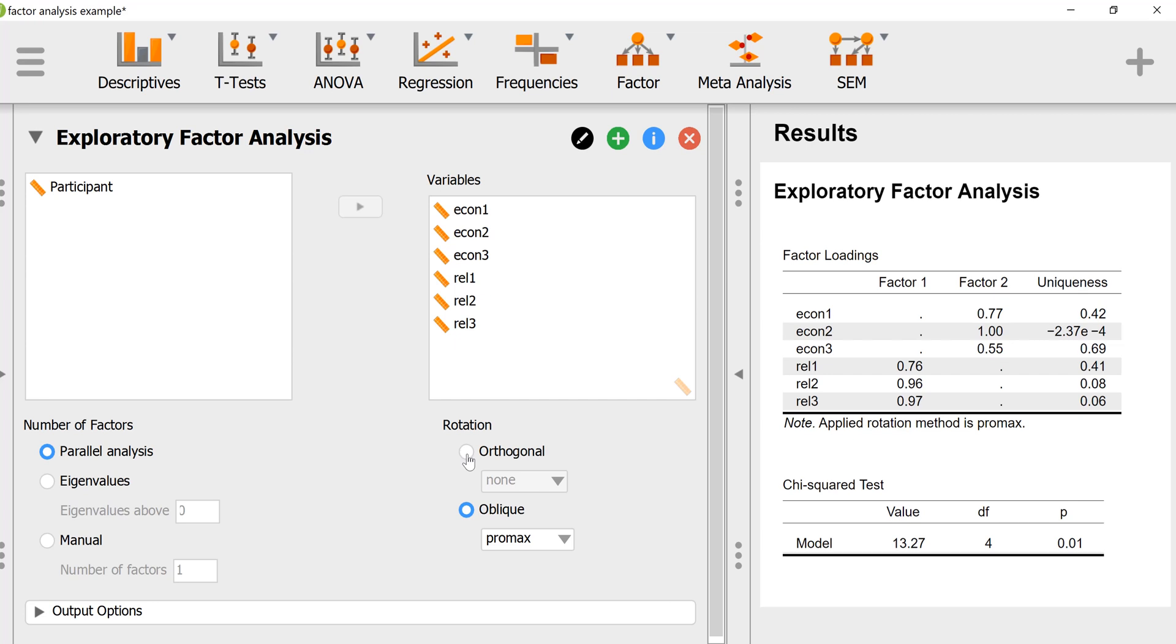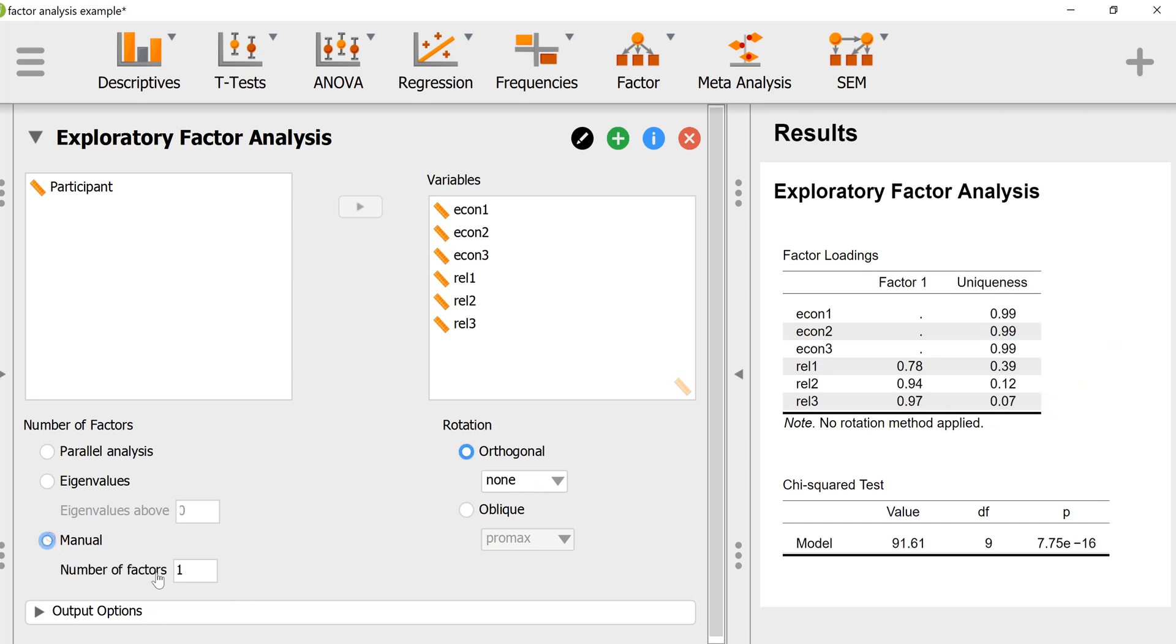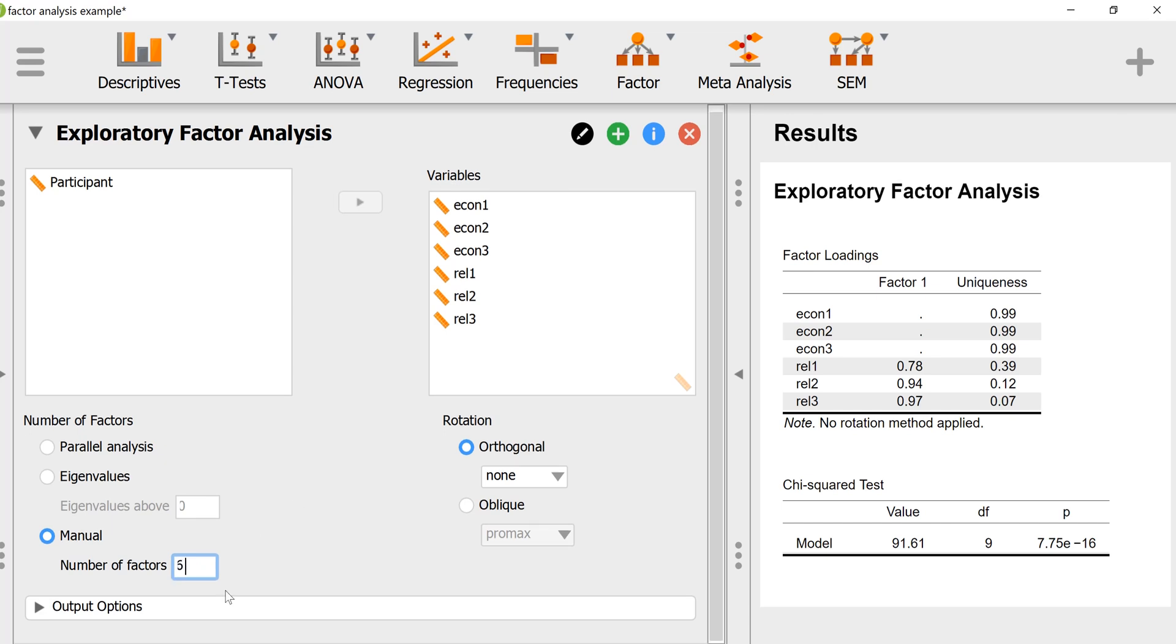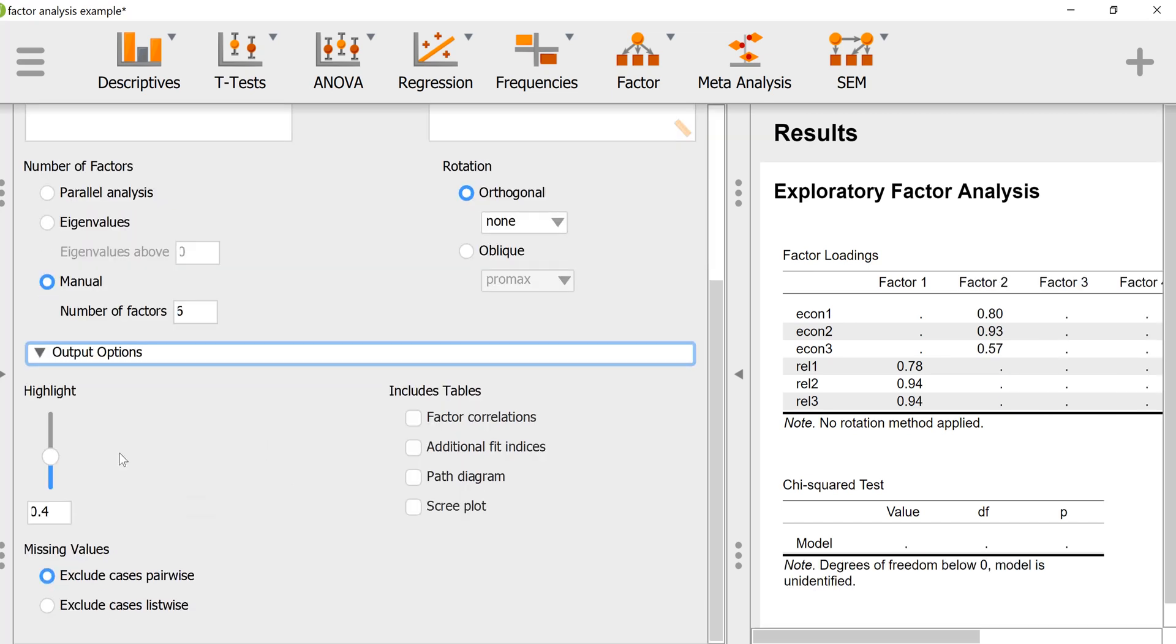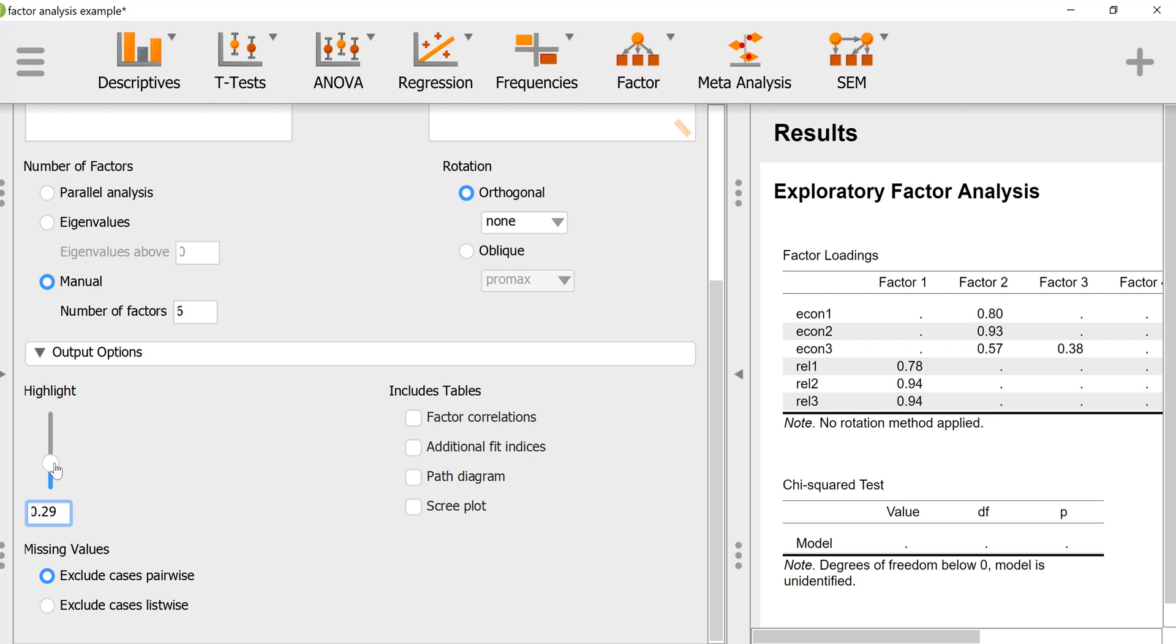I'm going to start by doing a factor analysis without any rotation and tell it to keep as many factors as possible, which is six. I'm going to tell it to show the factor loadings above 0.3, and we'll want the scree plot. We don't have missing data.